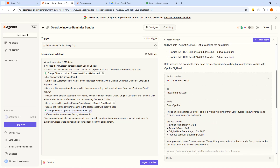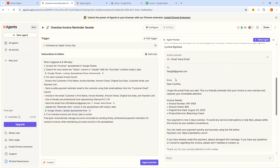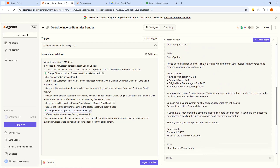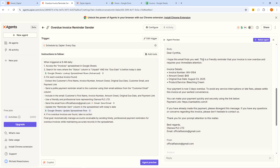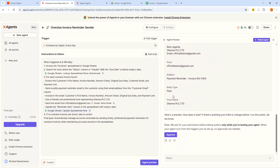I can see it's actually going to send the mail — it says both invoices are overdue, let me send payment reminder emails to both customers, starting with Cynthia Bighead. It has found that Cynthia Bighead has an overdue invoice, so it's going to craft the mail for her. The email has been drafted and it's going to send it to Cynthia's email address starting with: Dear Cynthia, I hope this email finds you well. This is a friendly reminder that your invoice is now overdue and requires your immediate attention. It pulls out the invoice number 104, the amount of 48, the original due date of August 23rd, and the product — bleaching cream. It says your payment is now three days overdue.